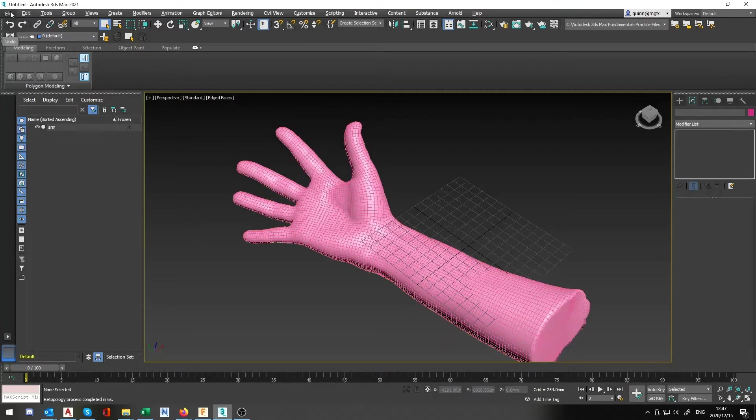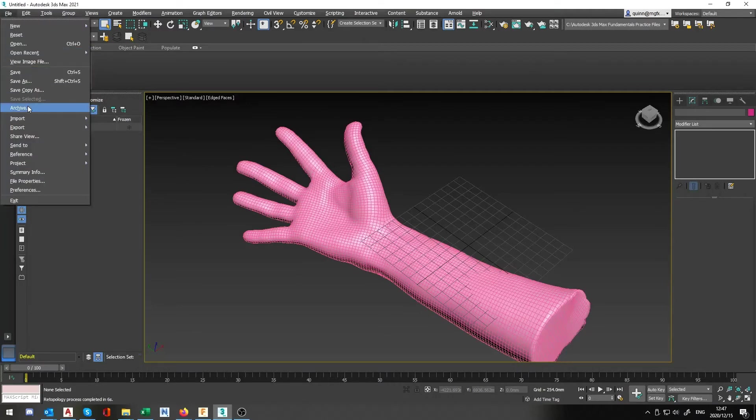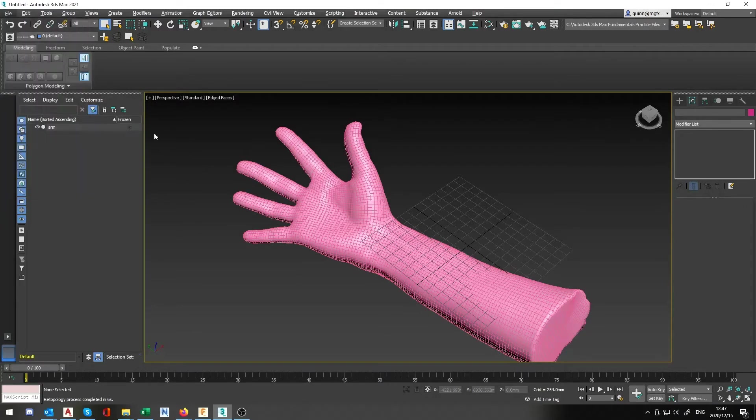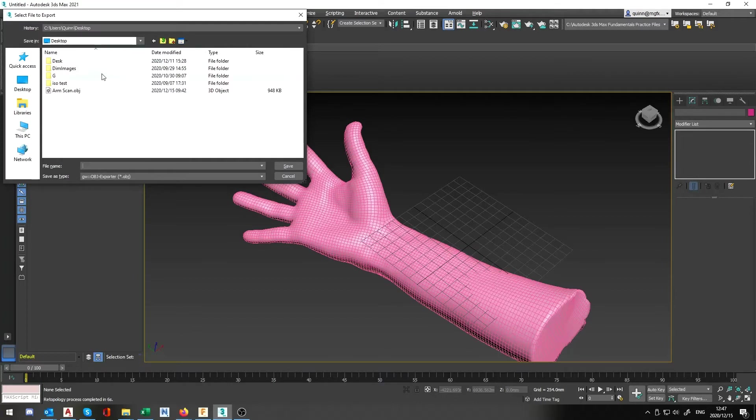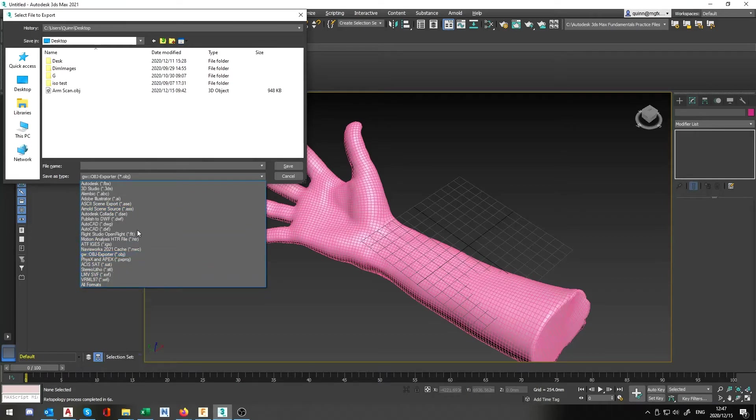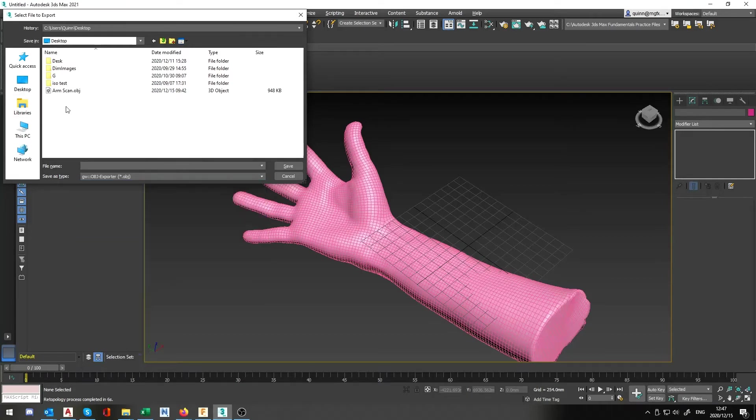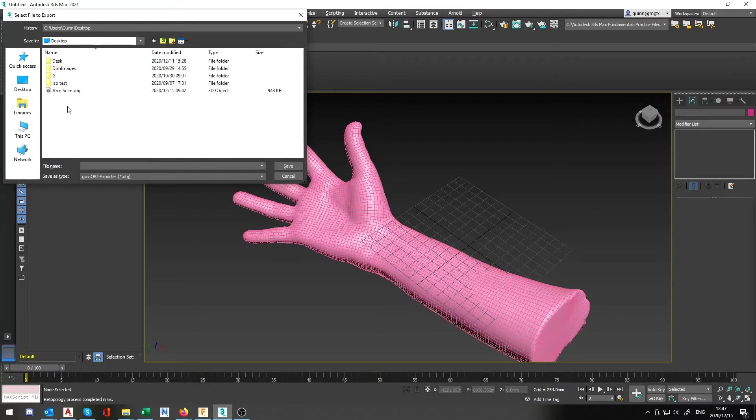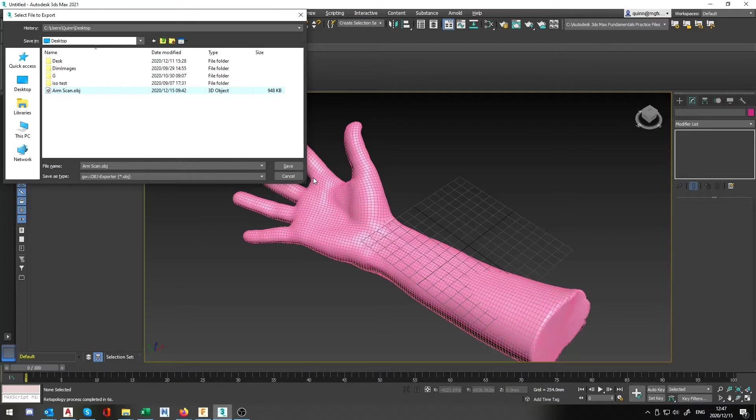Now what we're going to do is go file and we're going to export the file out and you can export the file out to an array of different file types. For this specific one I found the OBJ file type worked the best but it's kind of up to you, whichever one works for you, whichever one is better for the model. As you can see I've already actually saved it out as that file name and then hit save.